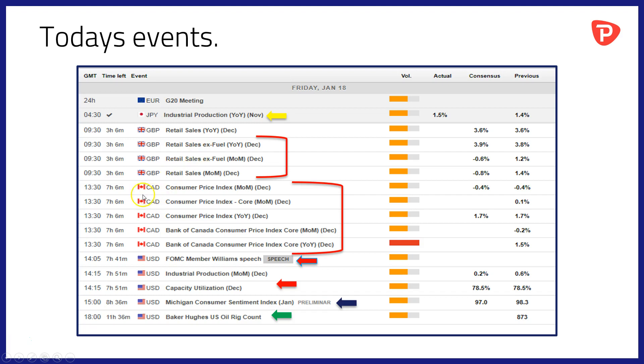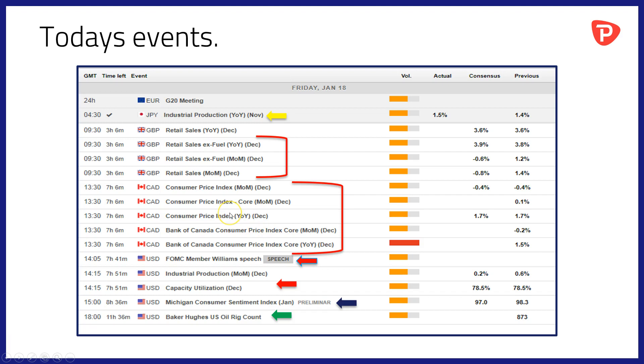We pause then until 13.30 and jump over the Atlantic to Canada for a raft of CPI data from that country. Again, all of this data is for the month of December. And of course, the levels of inflation in Canada will directly affect the Bank of Canada's thinking about future interest rate rises, whether to make them or not.